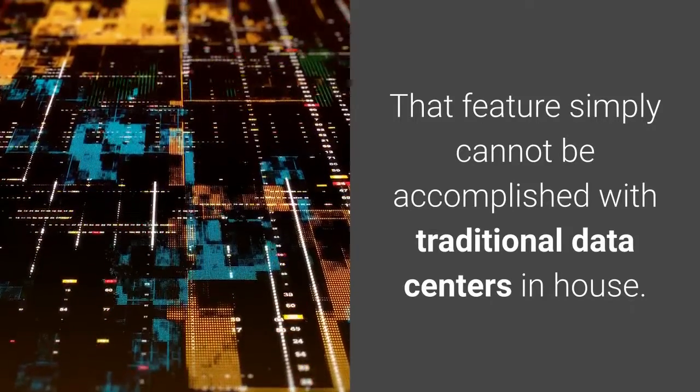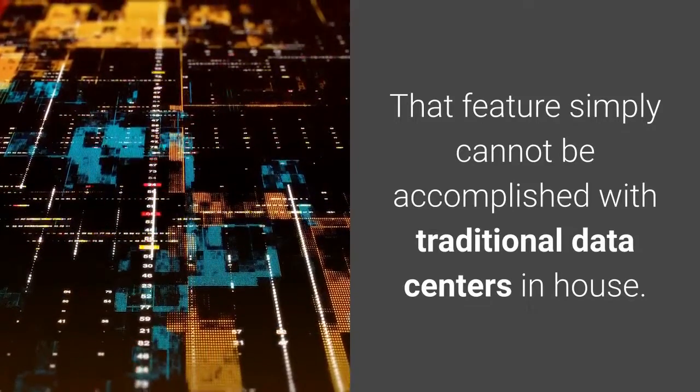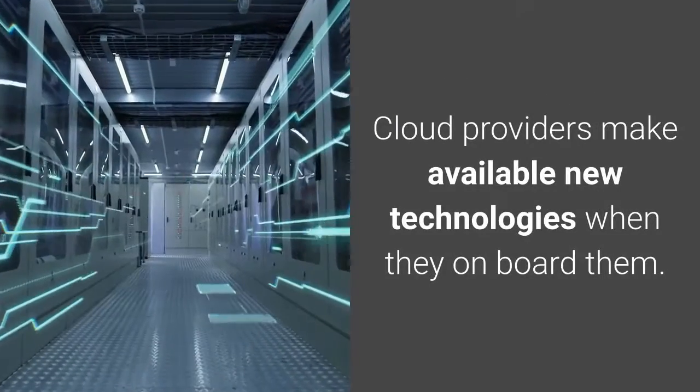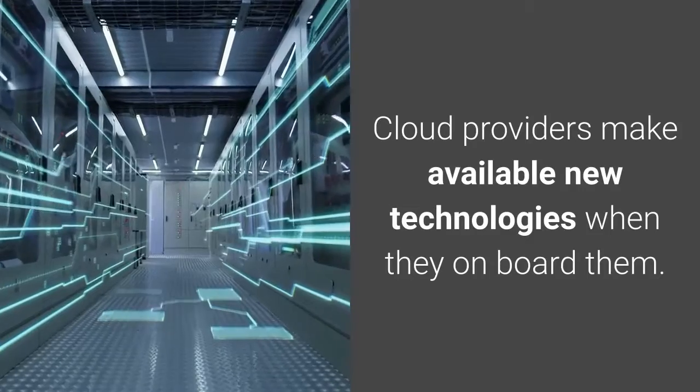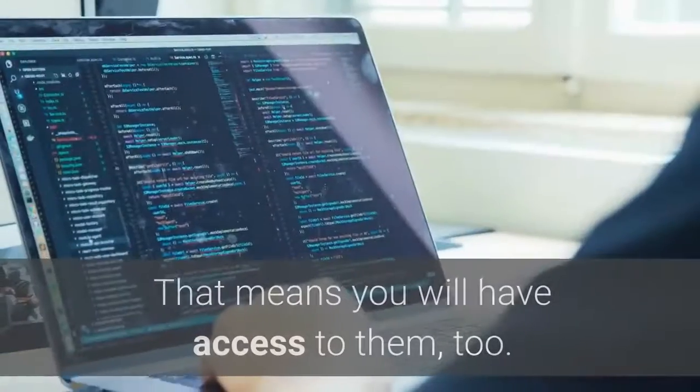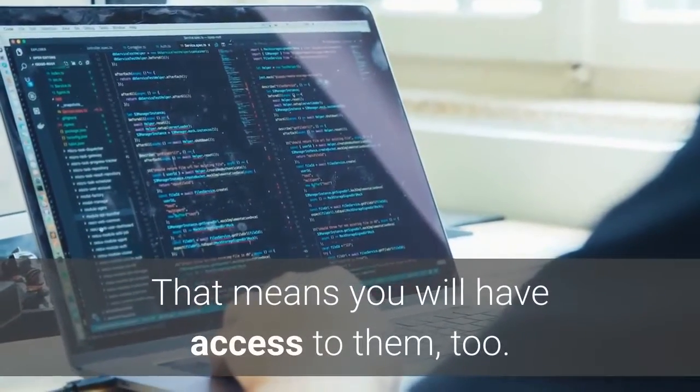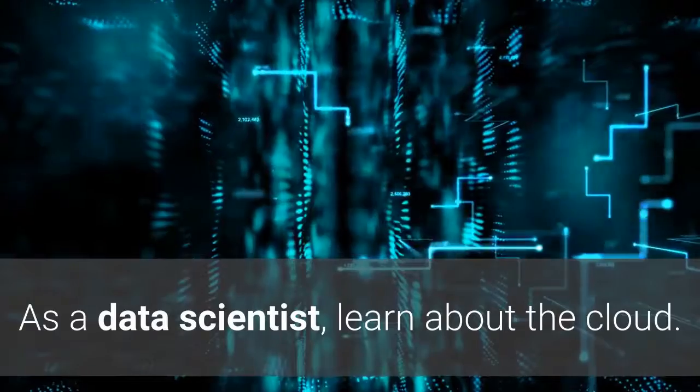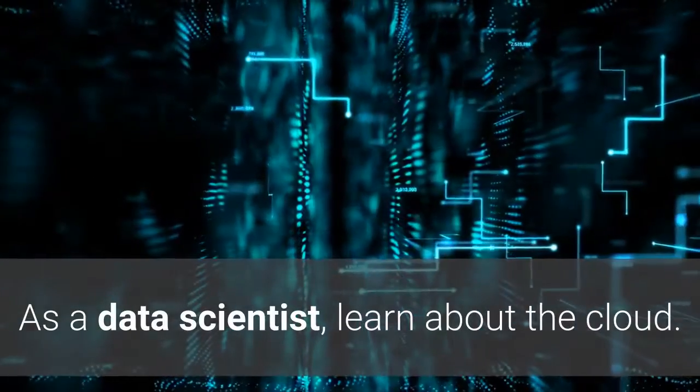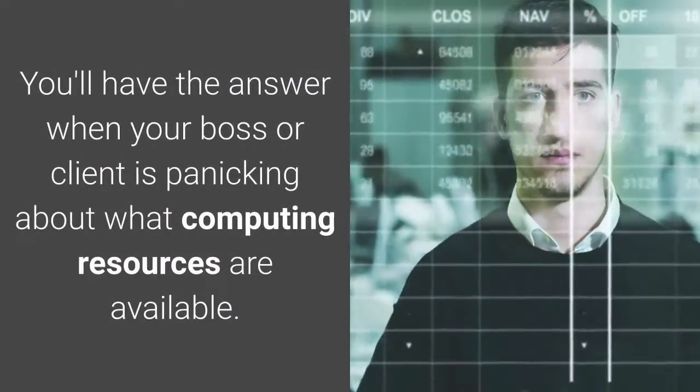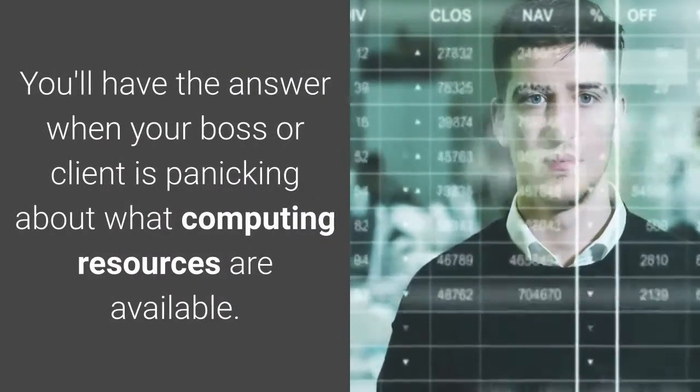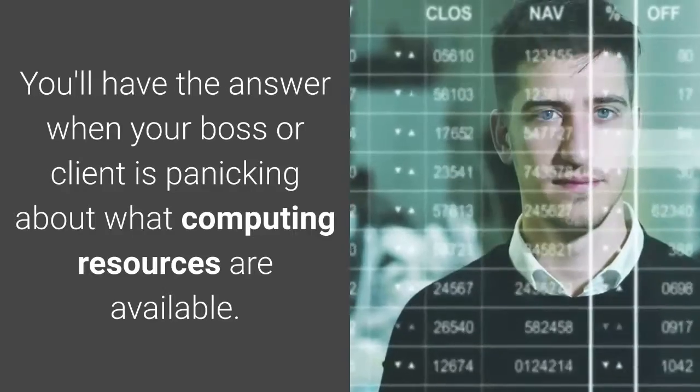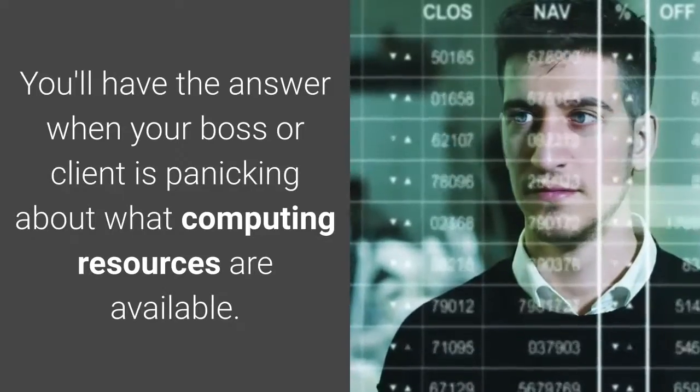Cloud providers make available new technologies when they onboard them, which means you will have access to them too. As a data scientist, learn about the cloud. You'll have the answer when your boss or client is panicking about what computing resources are available.